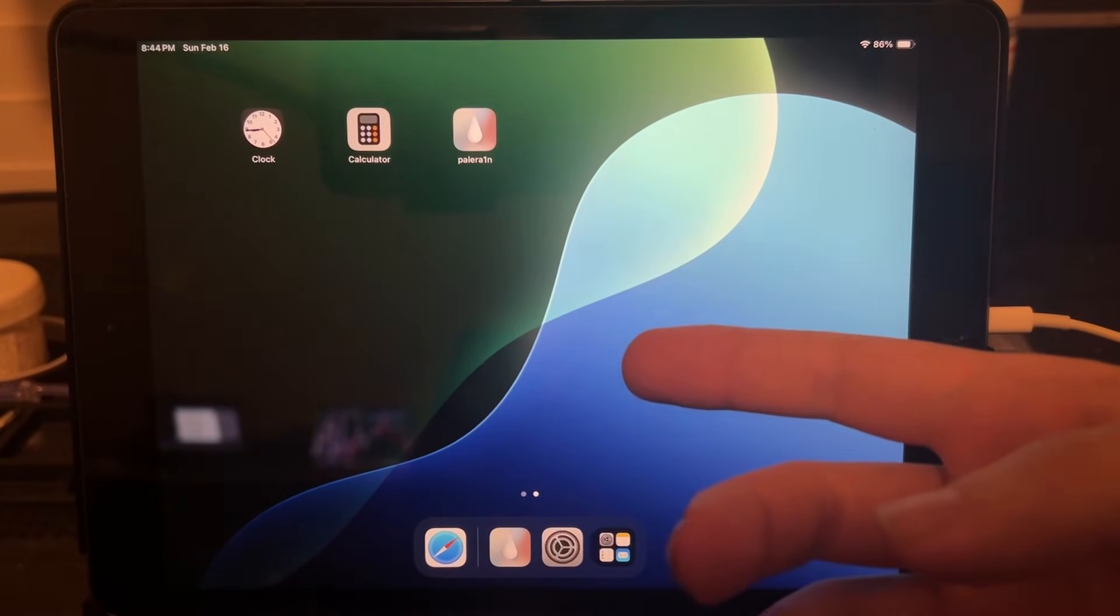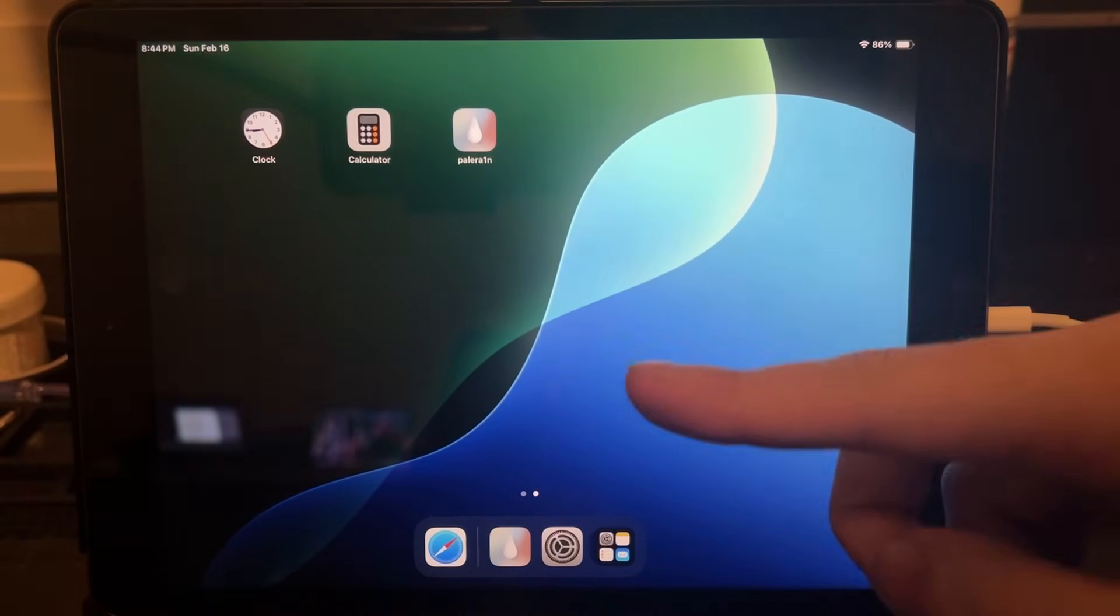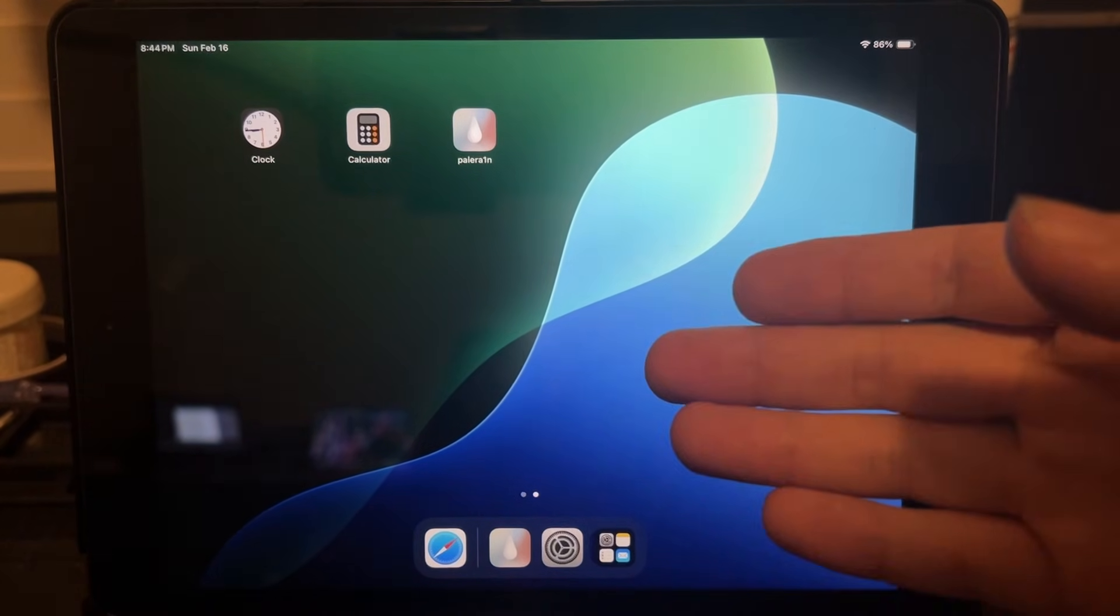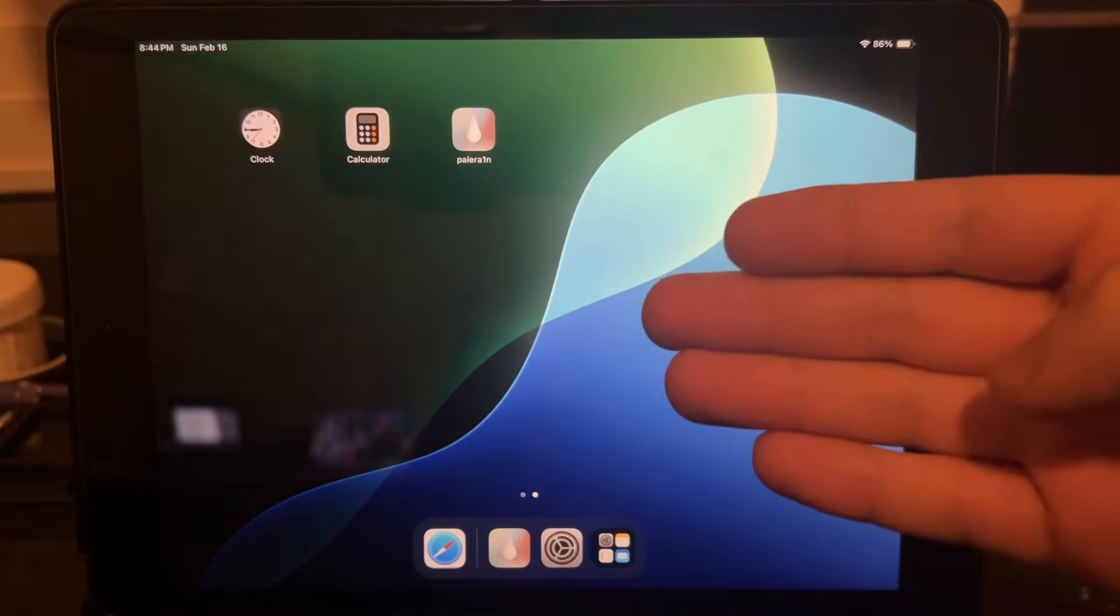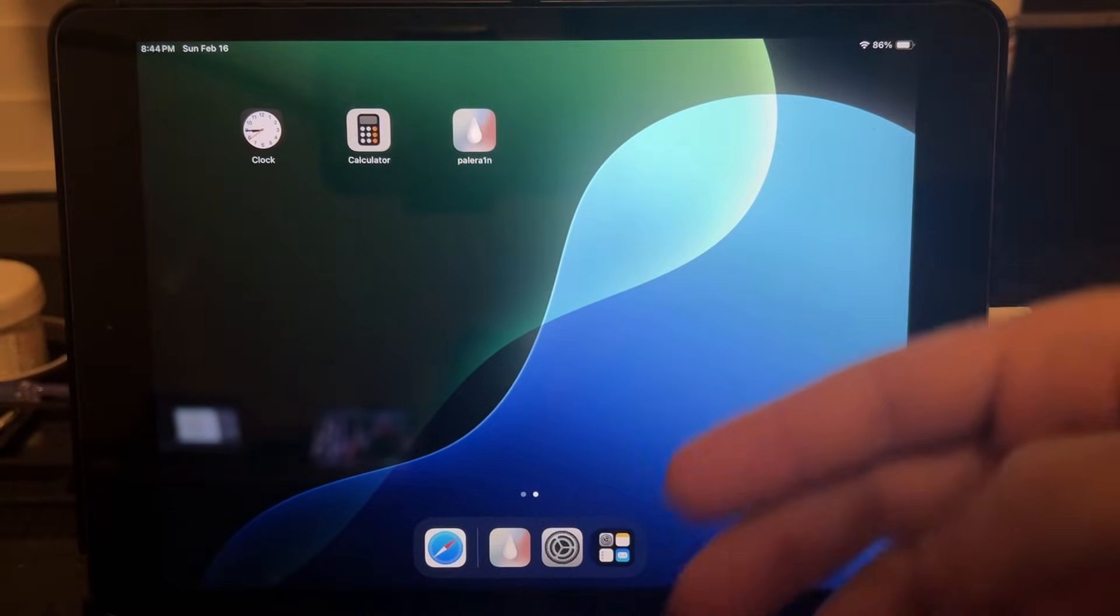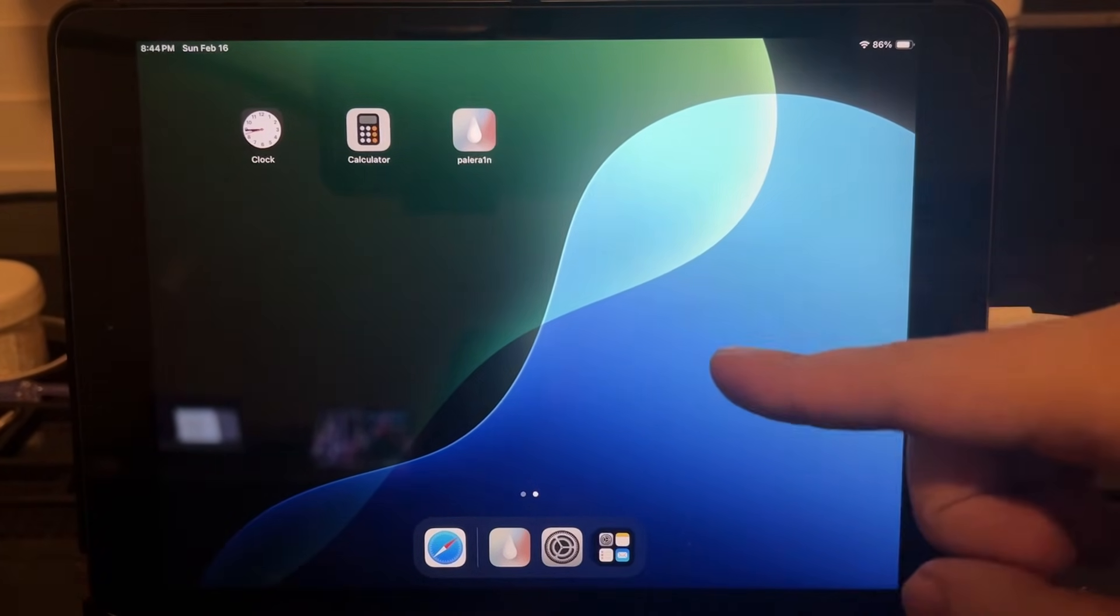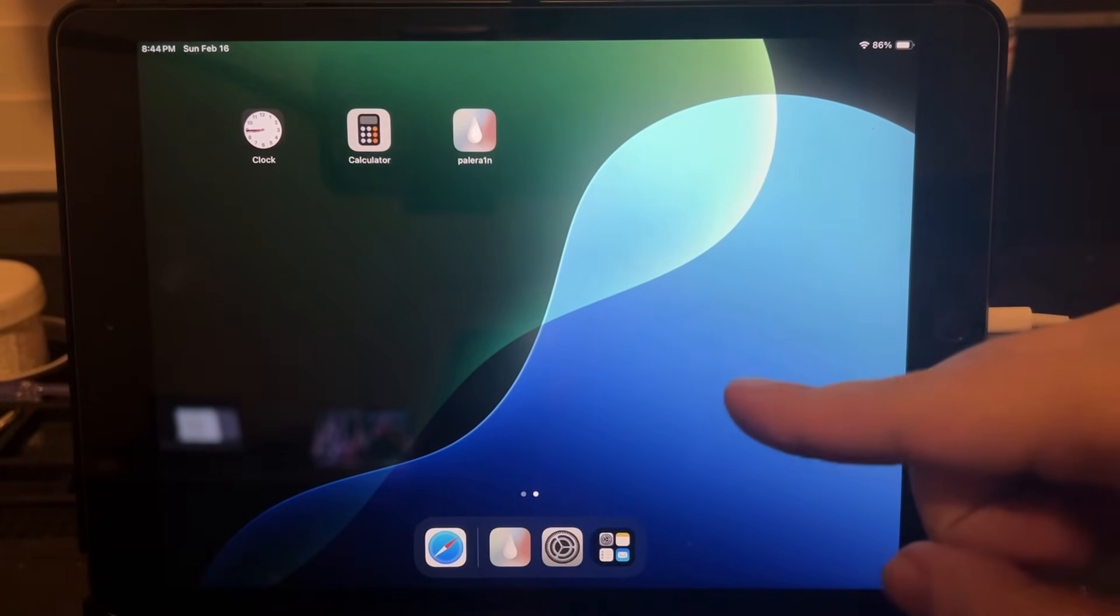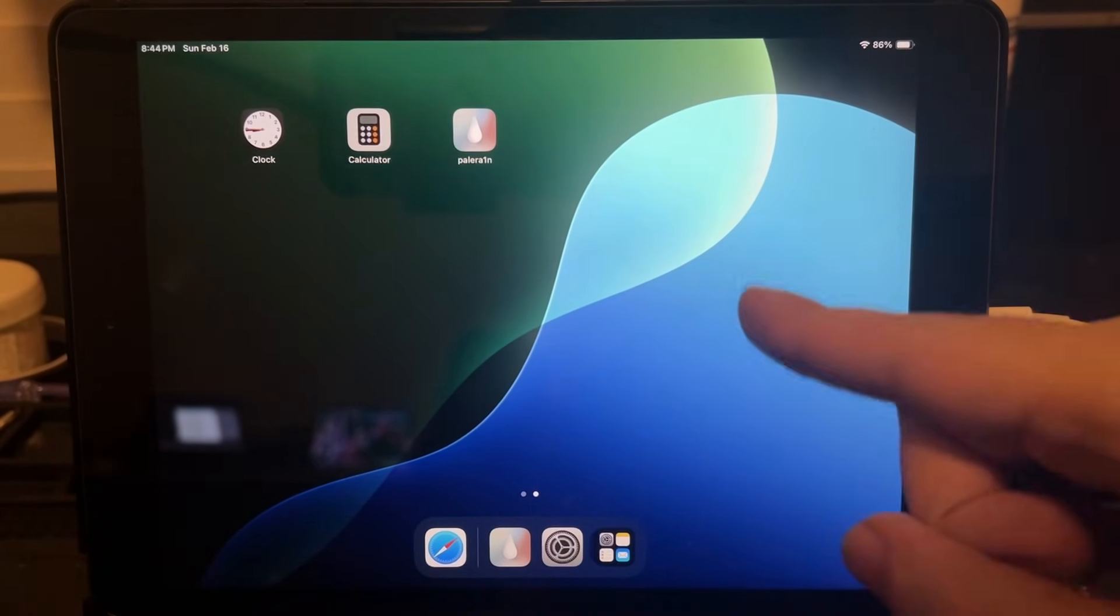I guess that really depends on the computer that you are using for it. However, with enough time, patience, and the correct device, you should be able to jailbreak iOS 18 on the iPad 7th generation.